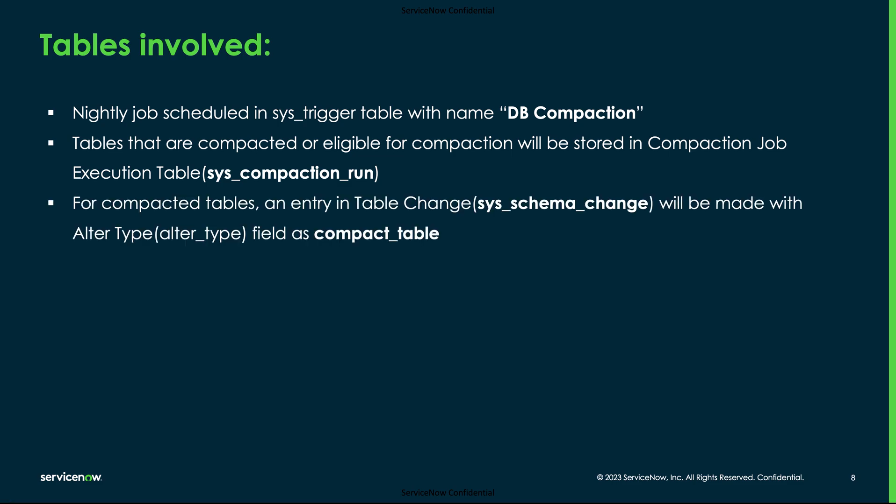For the compacted tables, an entry will be made in the table change sys_schema_change table with the alter type field as compact table.